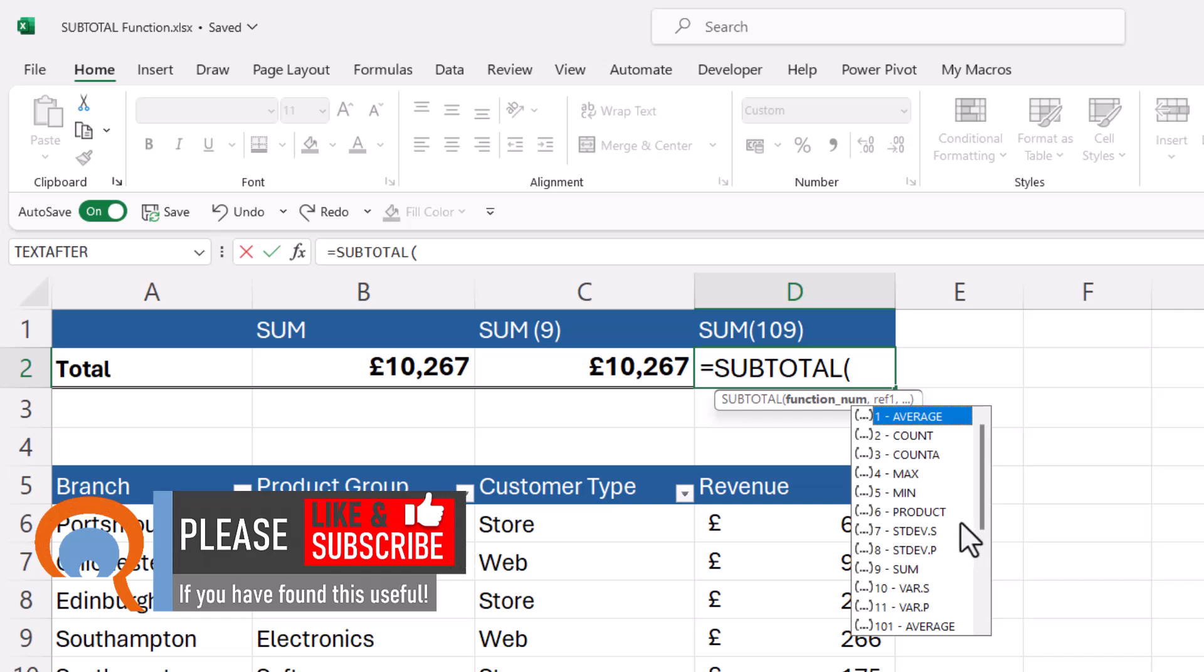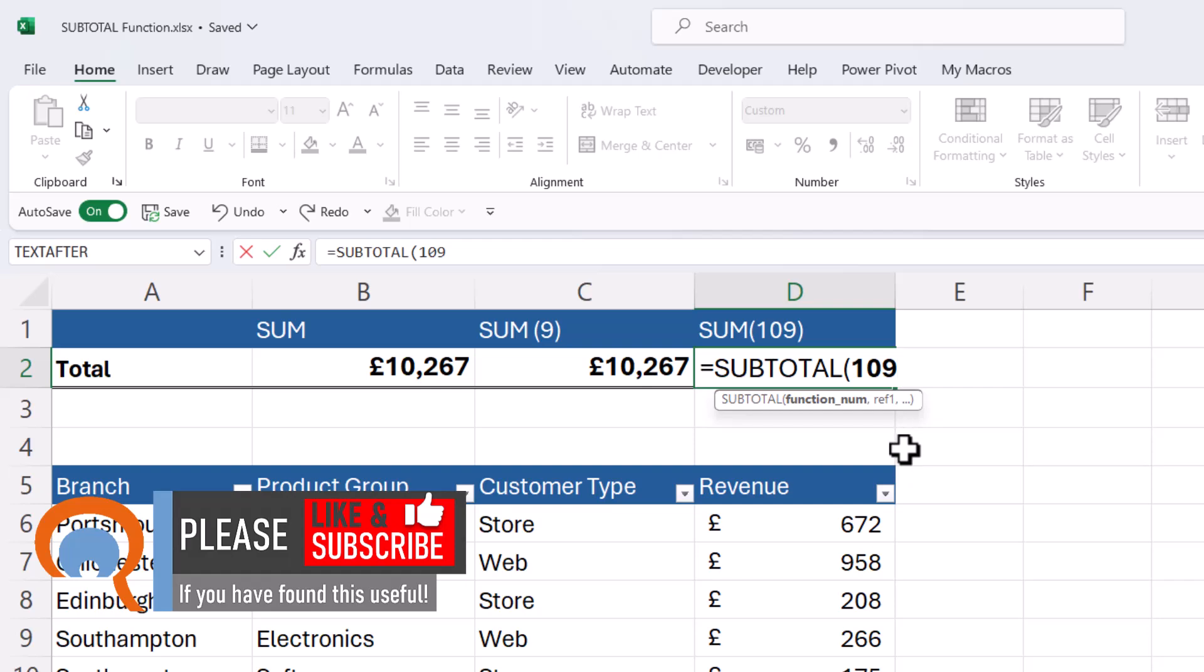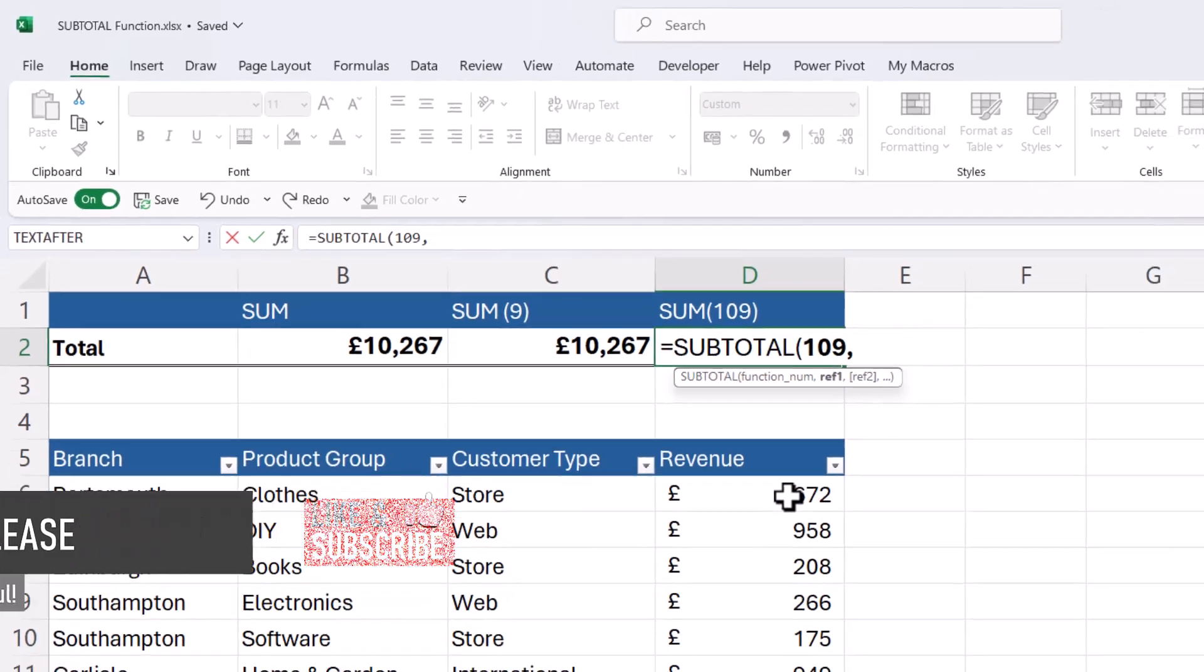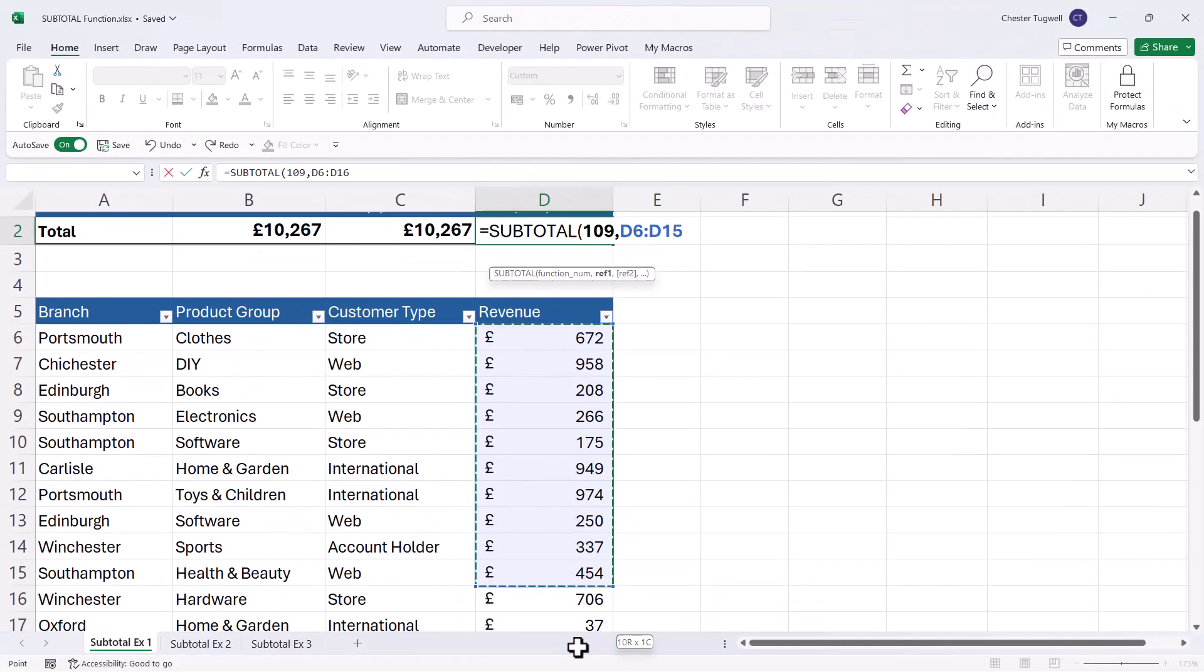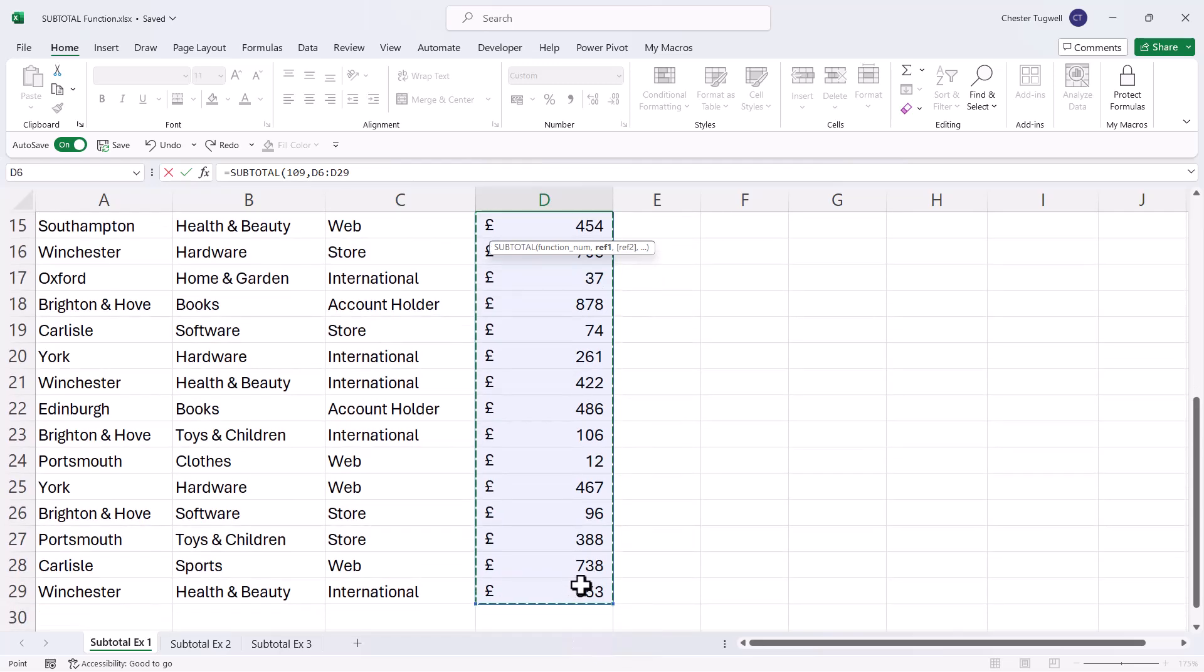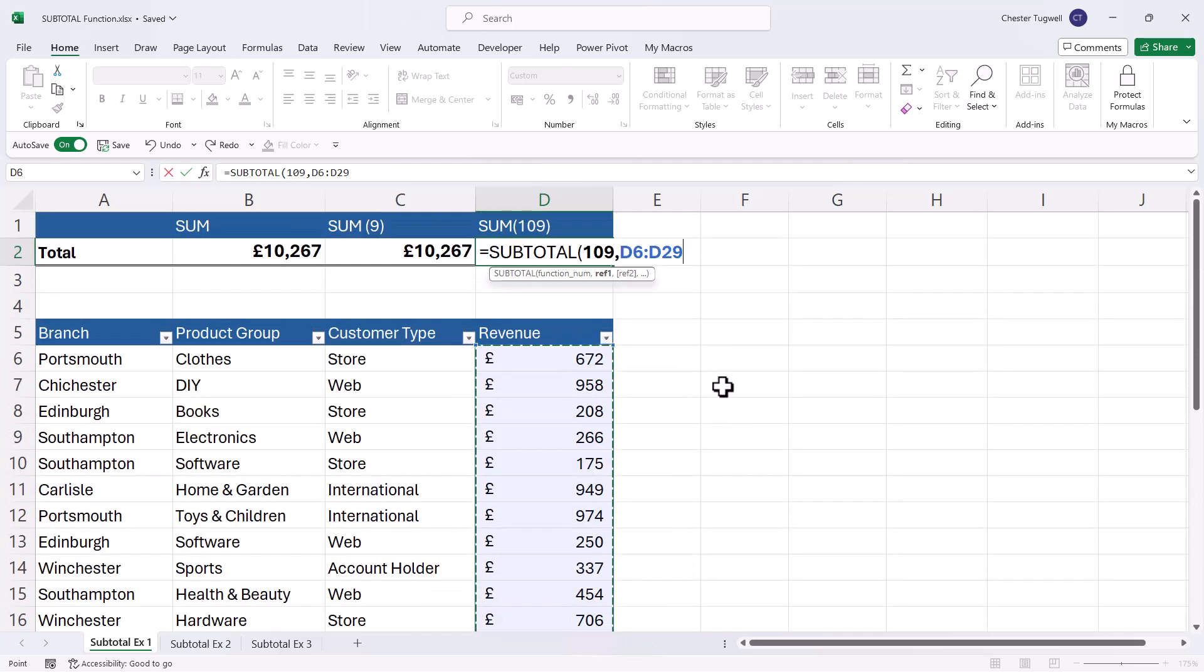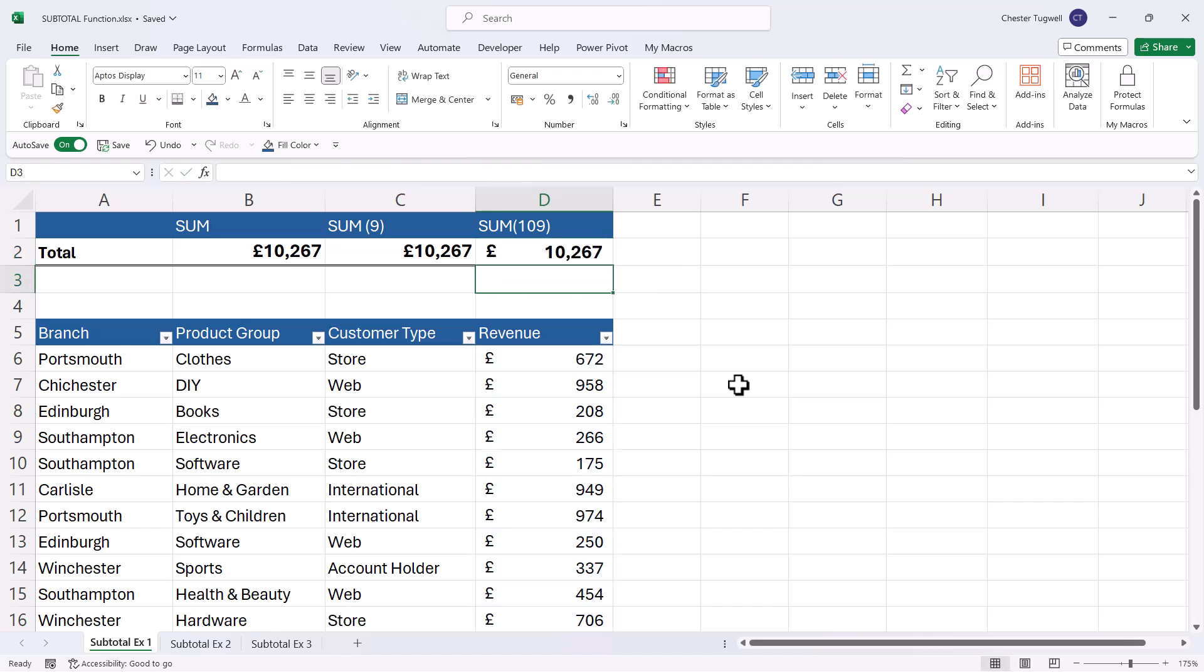Well, let's see. I'll choose 109 for this calculation. And then I'm going to select the revenue to perform the calculation on. So I'm getting the same answers no matter what function I'm using at the moment.